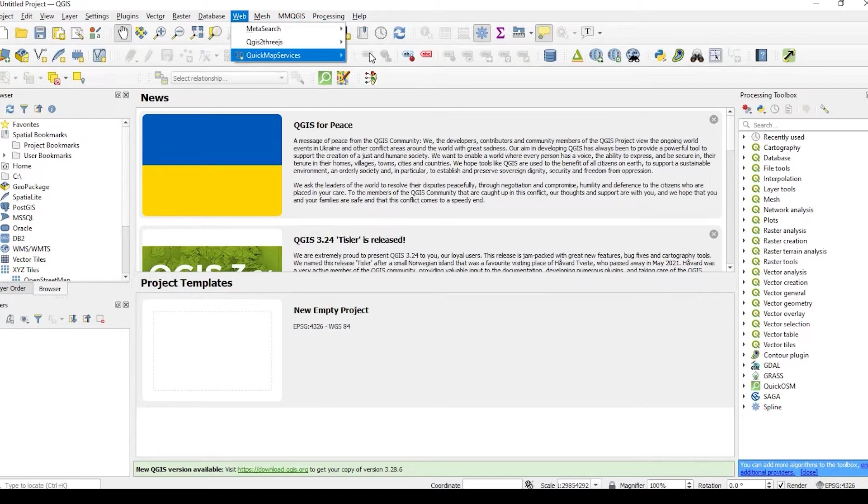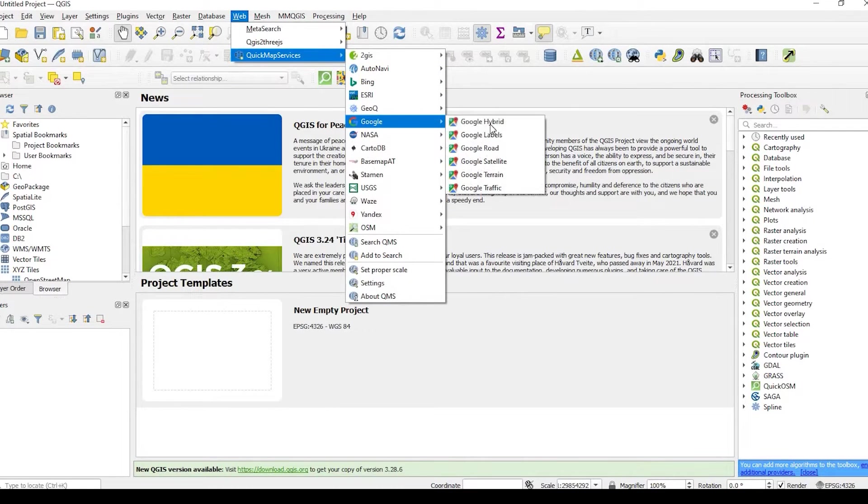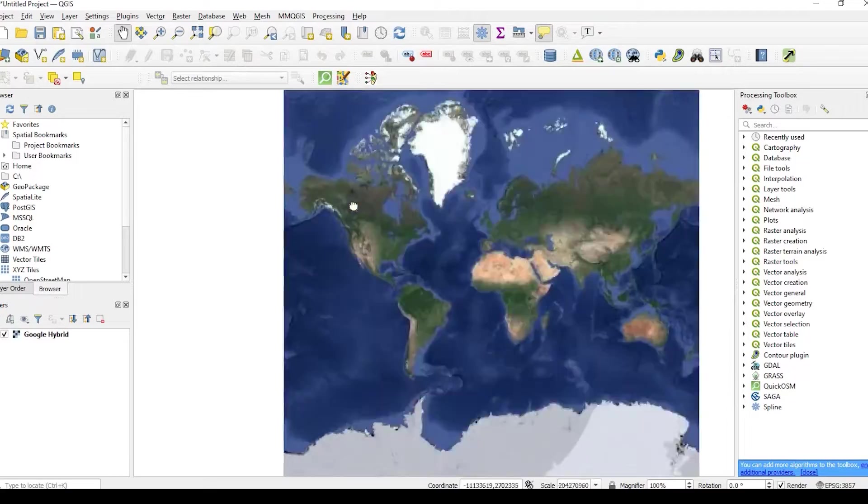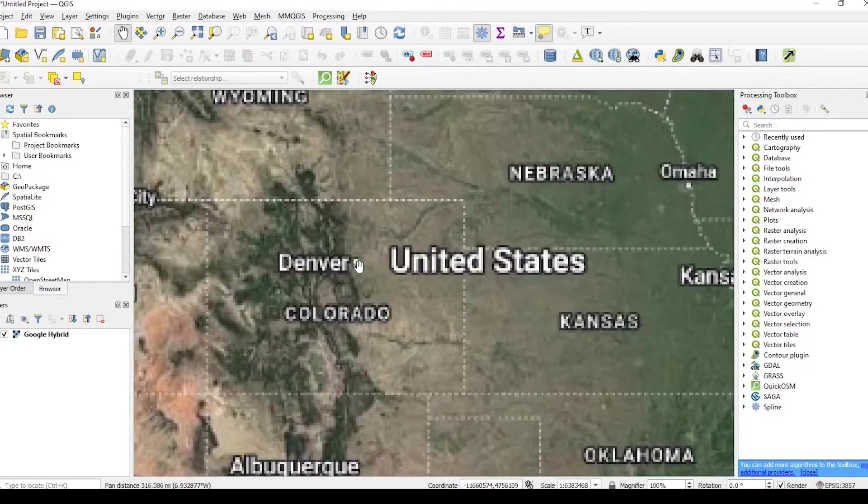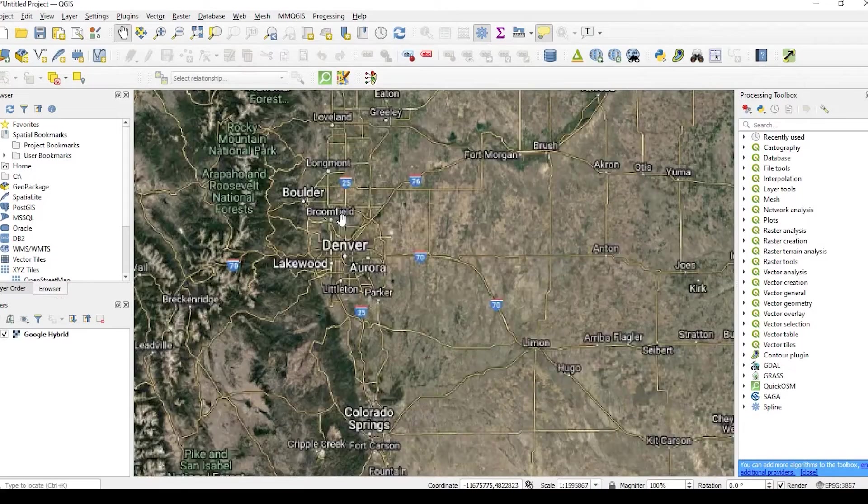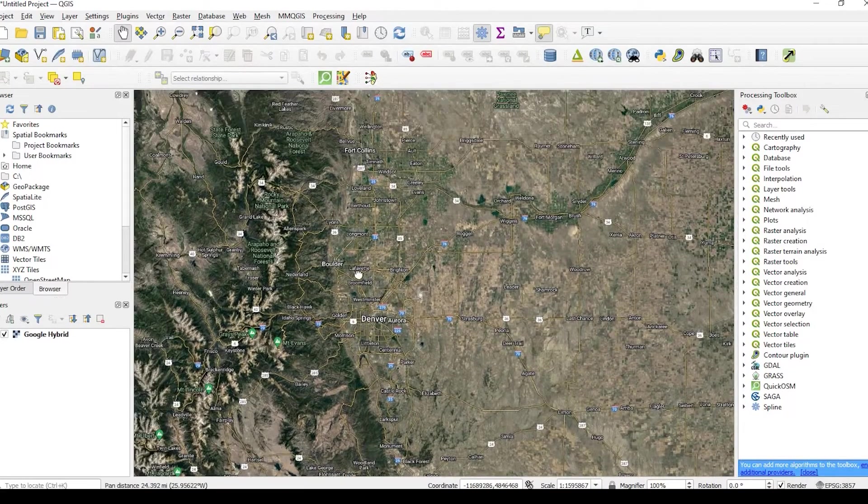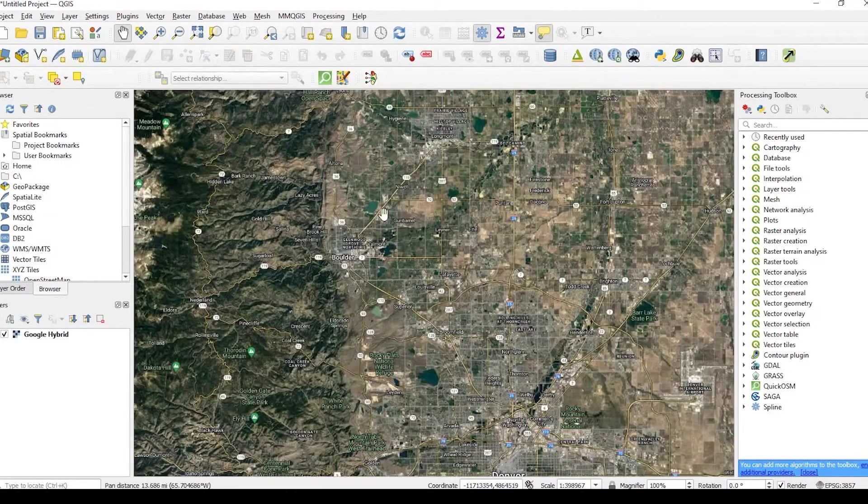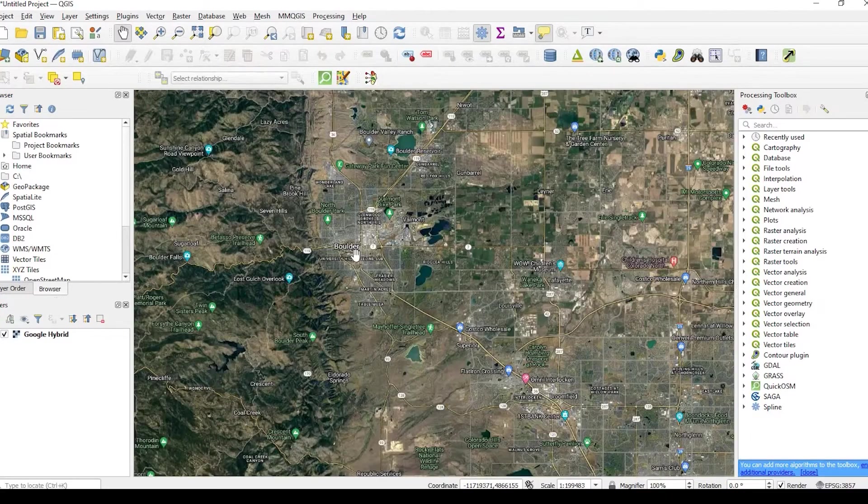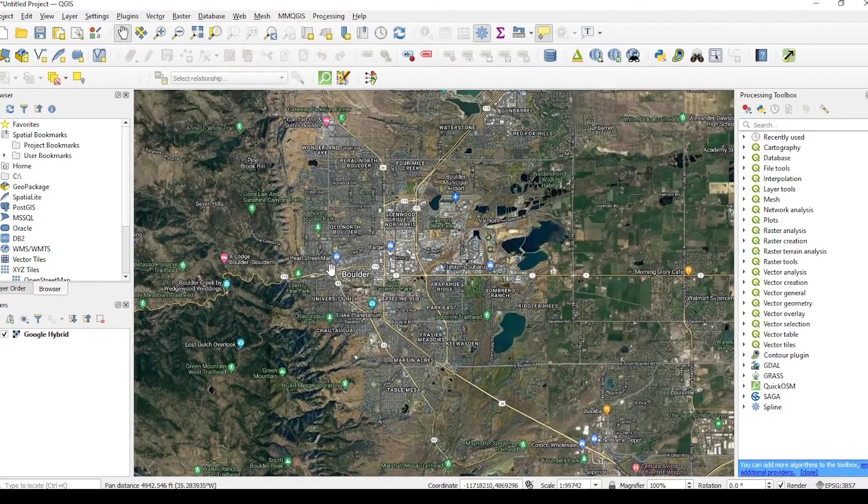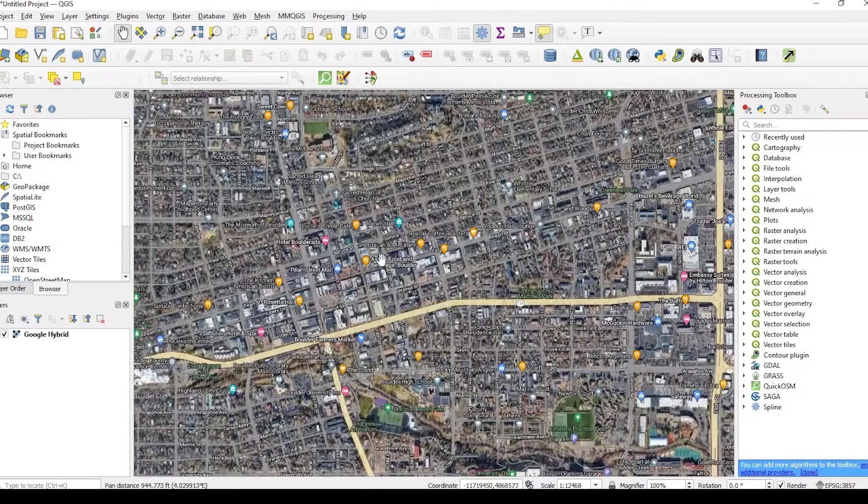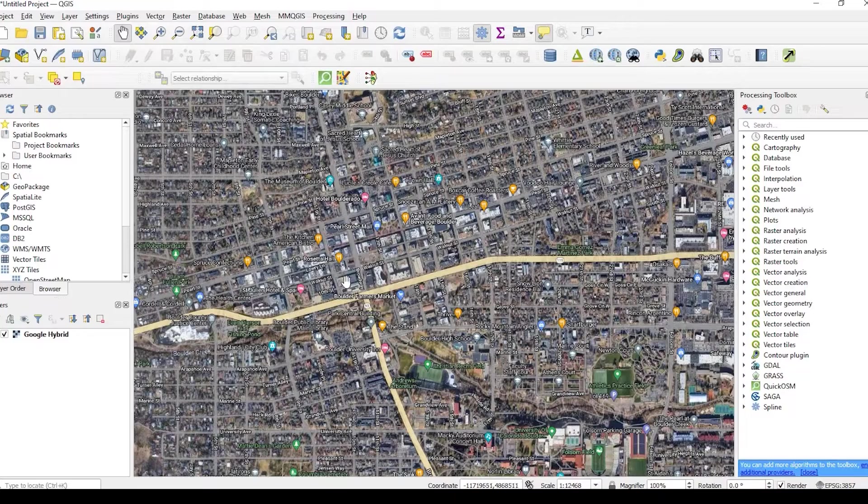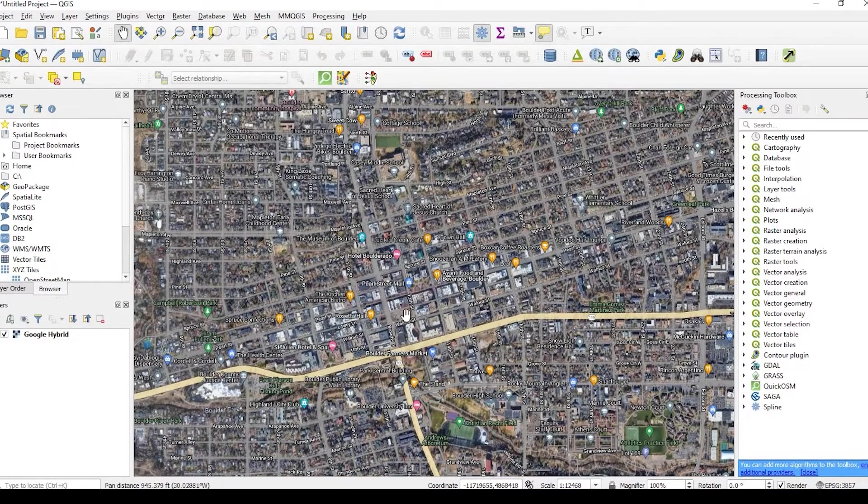And what I'm going to do first is actually add a Google Hybrid Base Map to my web map here, just to give me a little more point of reference. I'll leave a link in the description down below on a video I did about adding that plugin so you could pull in some Google Street Map imagery. So what I did, I just zoomed into an area called Boulder, Colorado, just for this example.